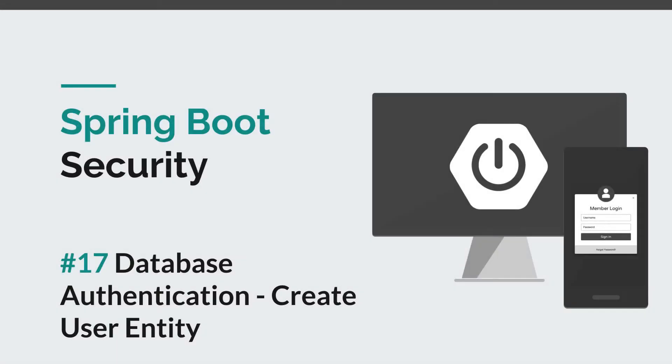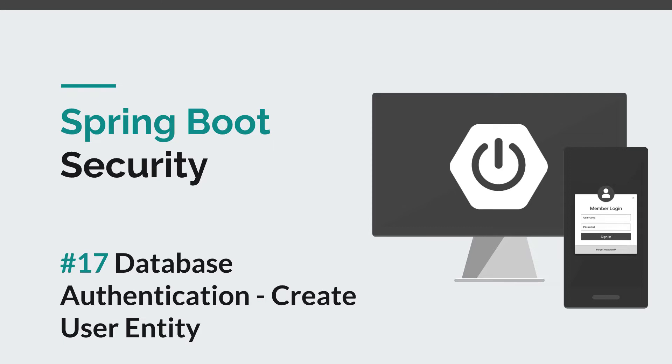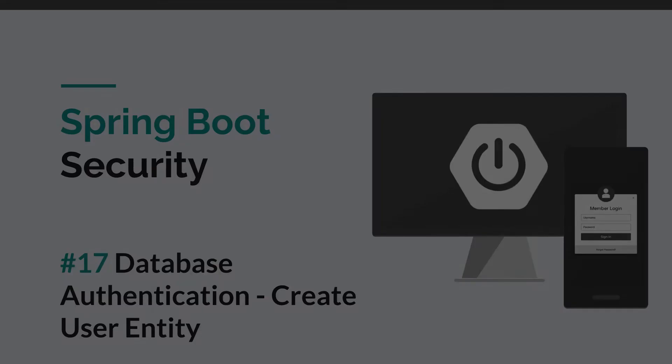Hi guys and welcome back to episode 17 of the Spring Boot Security course. In this episode we are going to take the first step towards database authentication and create the user entity. Before we write code, I'd like to remind you to hit the like button and subscribe to this channel to stay tuned for more courses that will sharpen your programming skills. That being said, let's get to work.